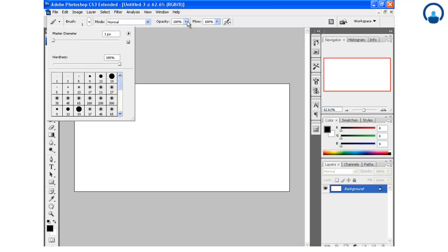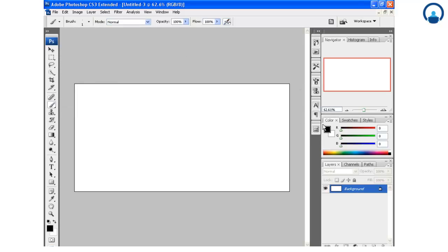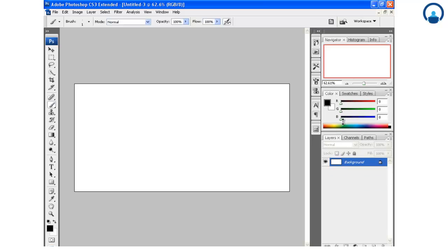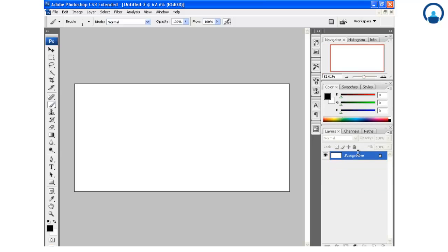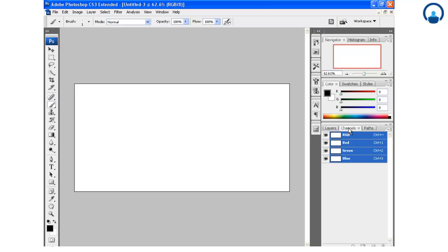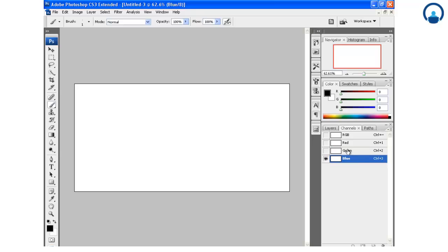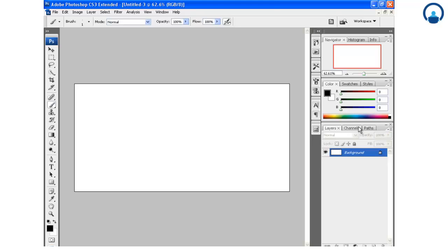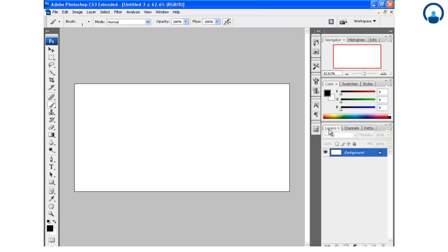Apart from this we have the layer panel. This layer panel is very important. Most of the time you are working with this thing. We have this layer panel where we have different layers of our work. You can see this tab for channels. This will give you the RGB values for the image you have selected.